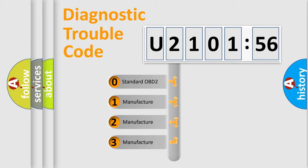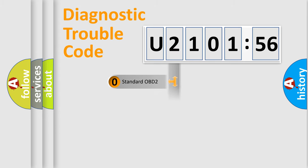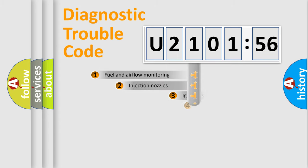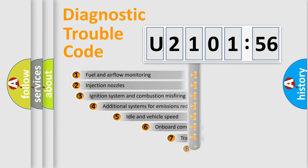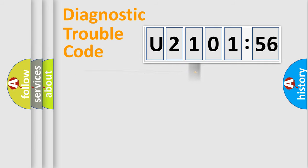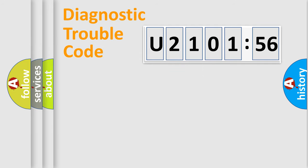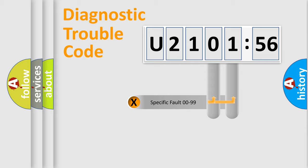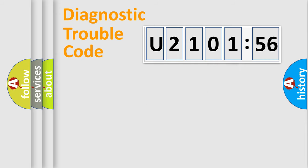If the second character is expressed as zero, it is a standardized error. In the case of numbers 1, 2, or 3, it is a more prestigious expression of the car-specific error. The third character specifies a subset of errors. The distribution shown is valid only for the standardized DTC code. Only the last two characters define the specific fault of the group.